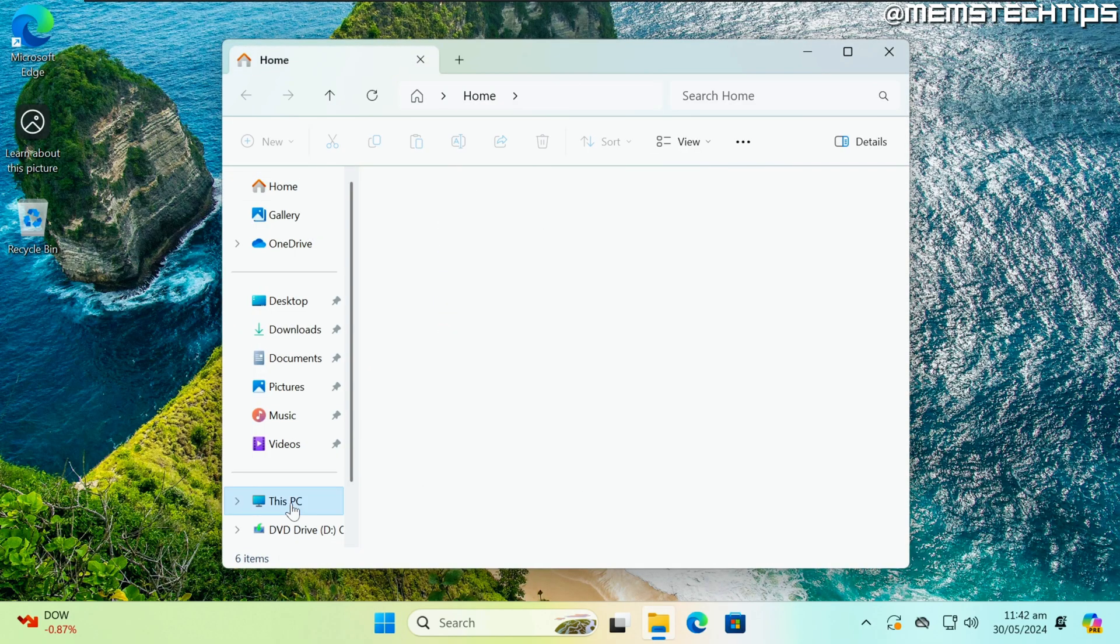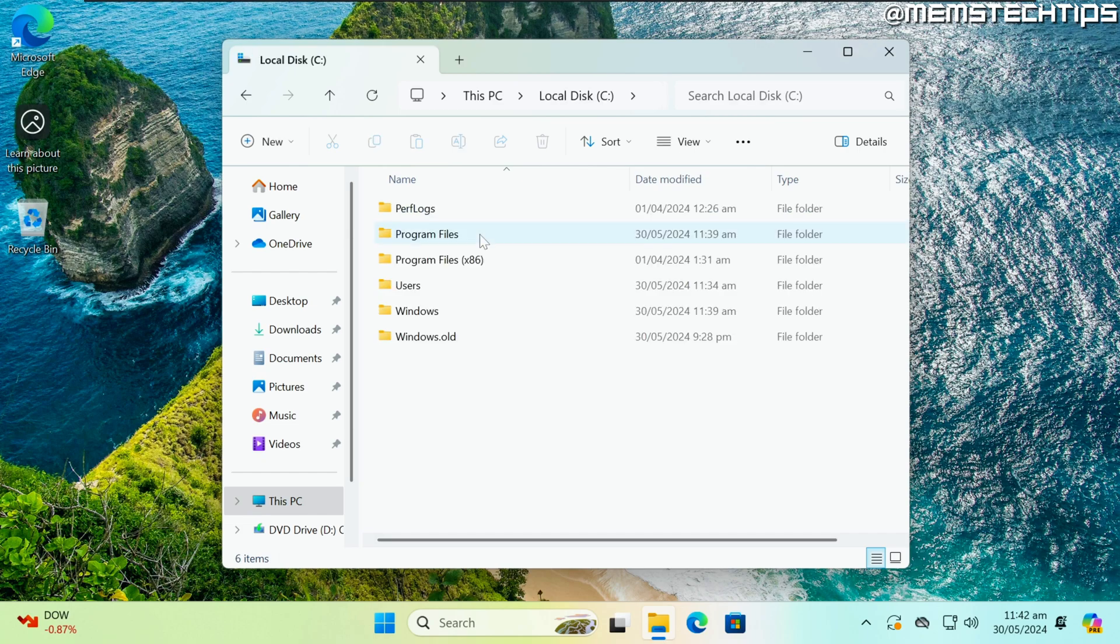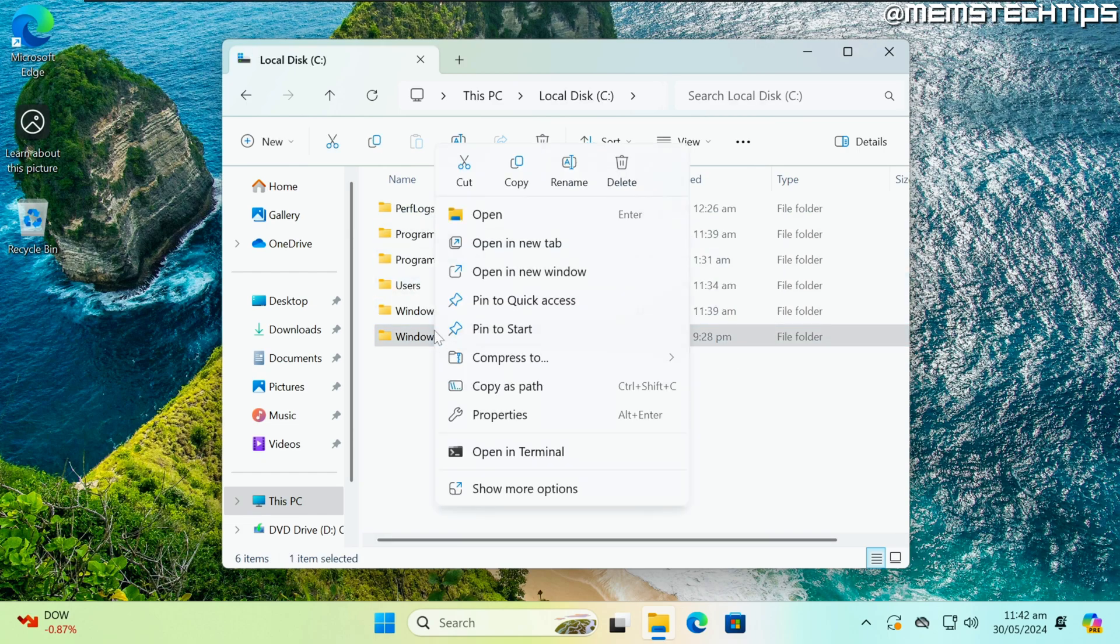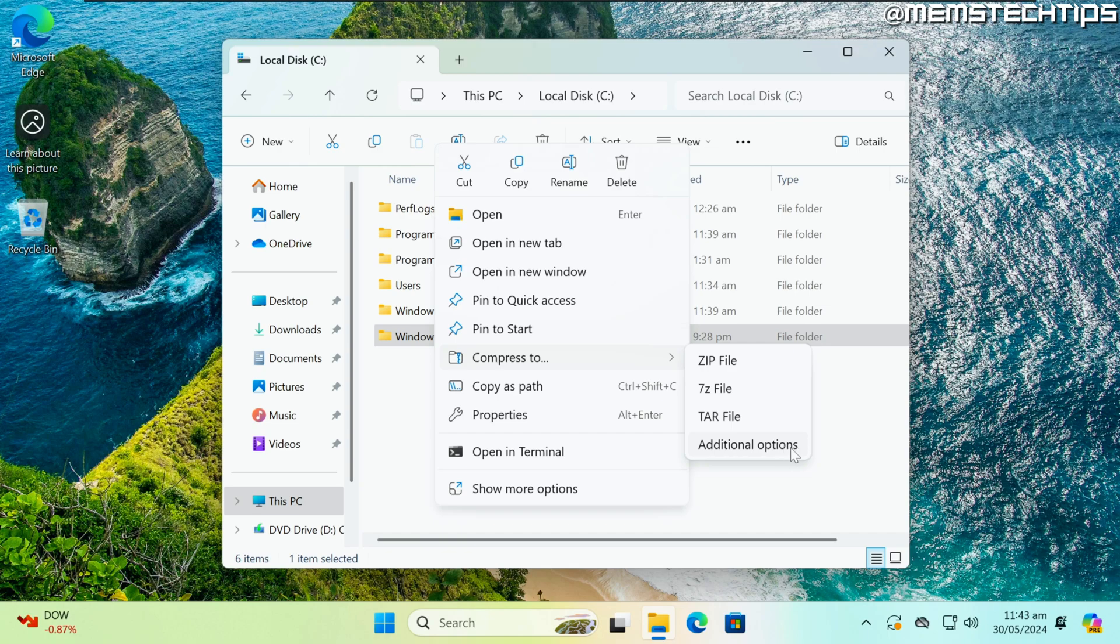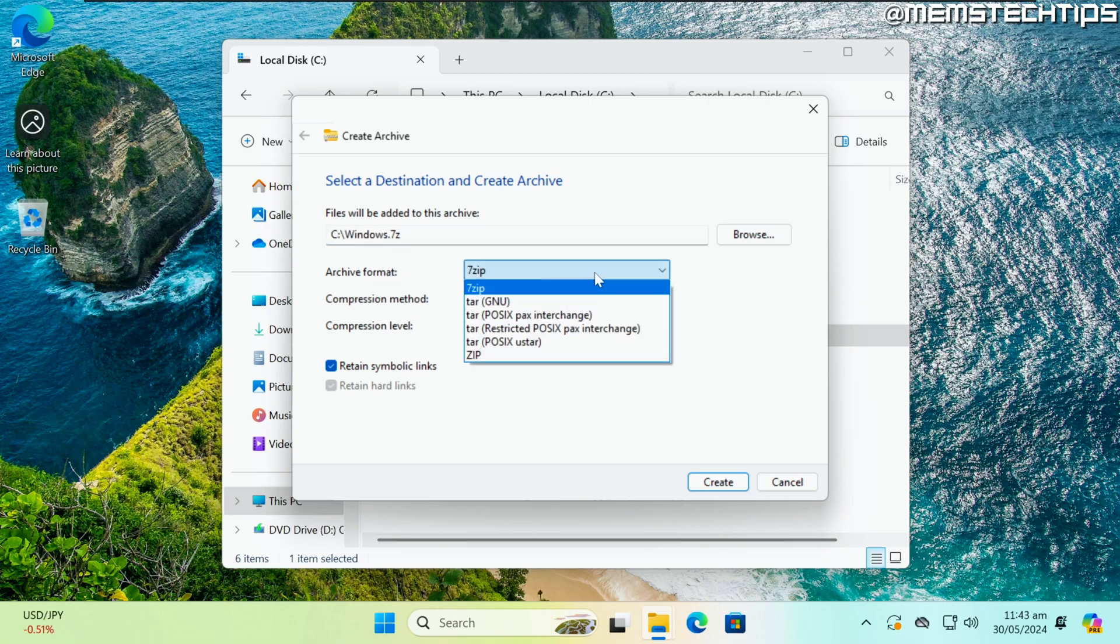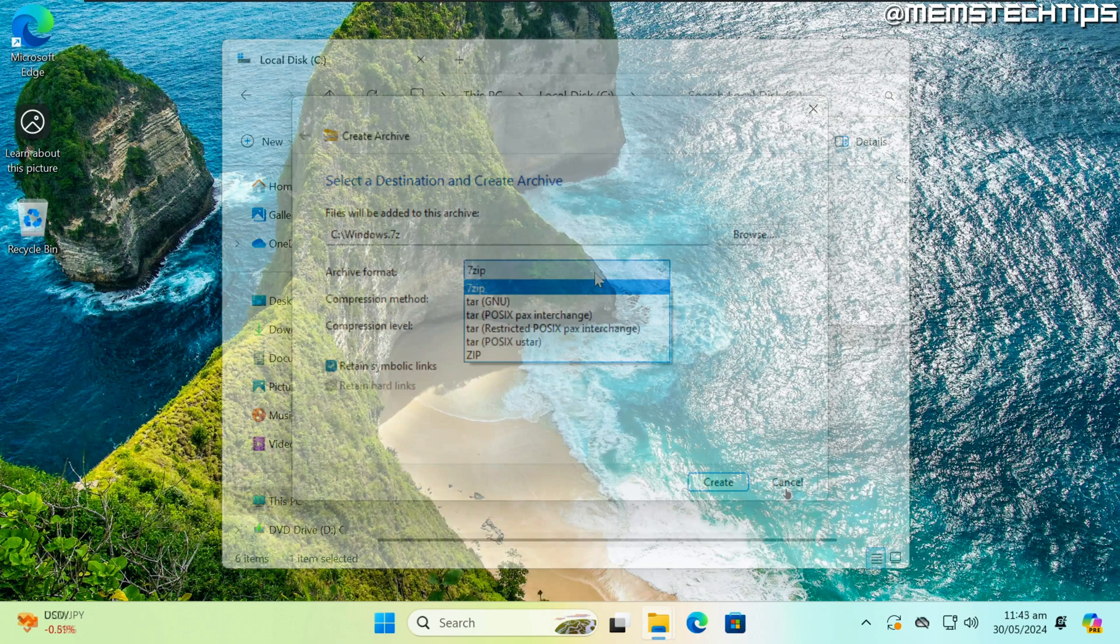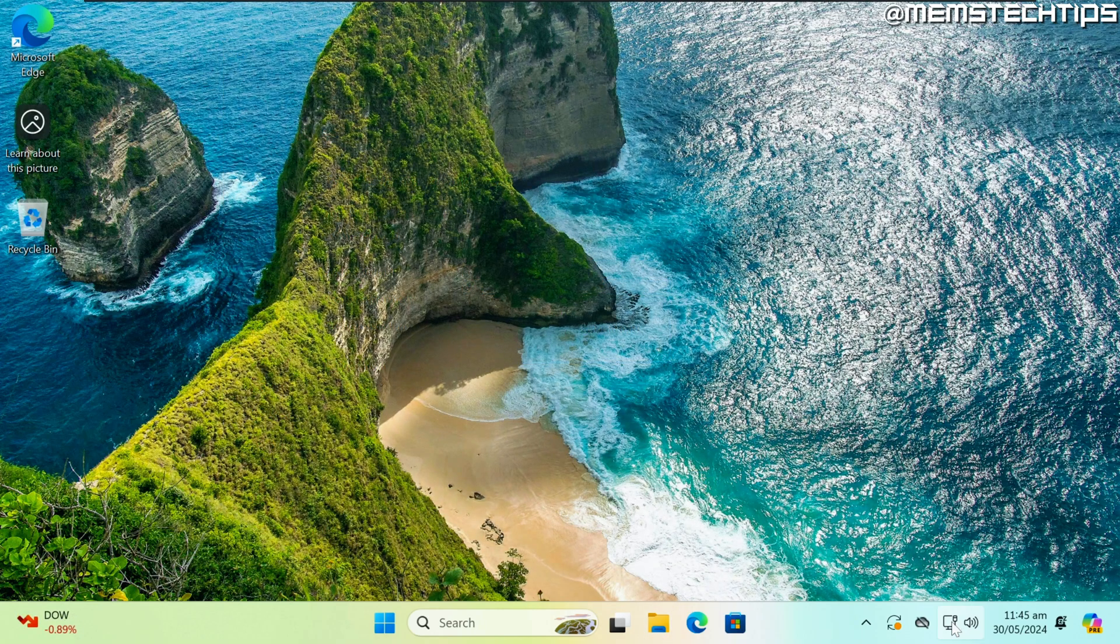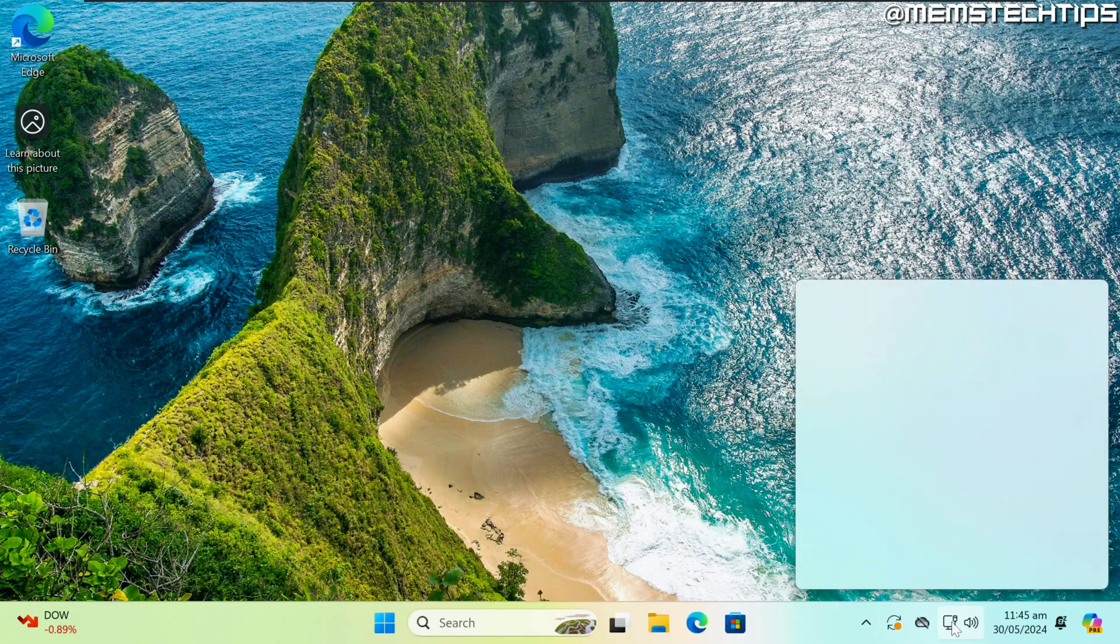Looking at one of the new options here in the File Explorer, if you right-click on a folder or file, you now have the option to compress it to a zip file, 7-zip file, or tar file. You can also click on Additional Options if you want to change some of these settings, but this is probably one of the best additions, as you don't have to download programs like 7-zip anymore. Another useful addition is the